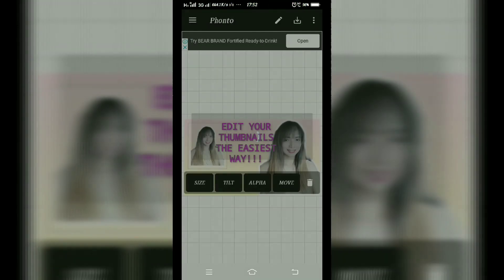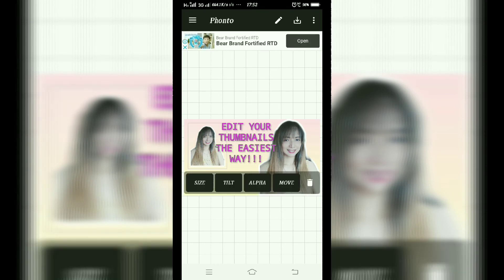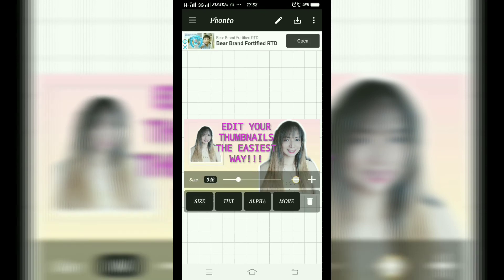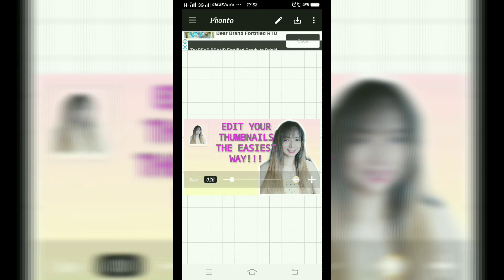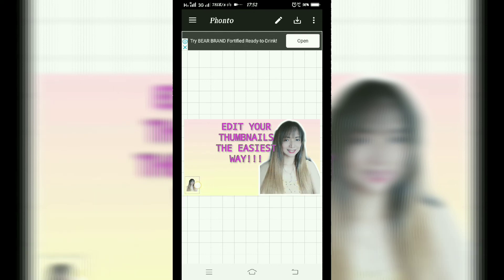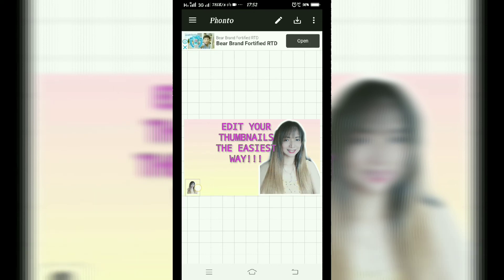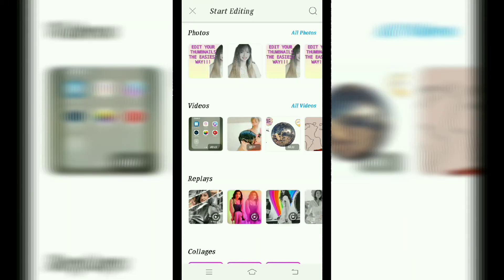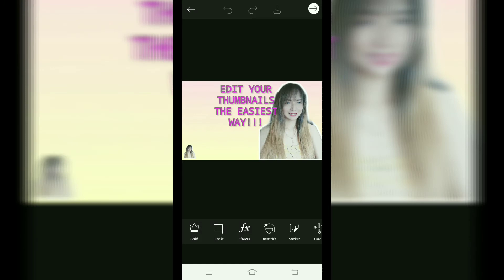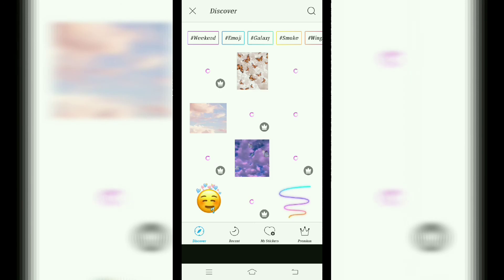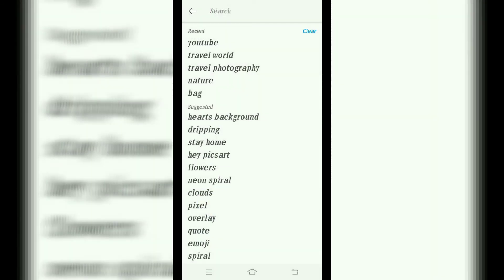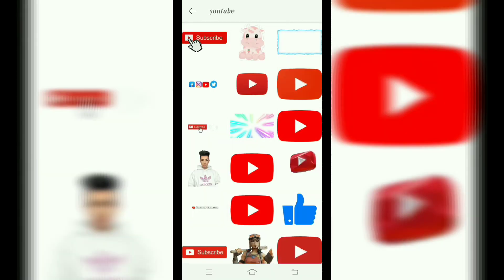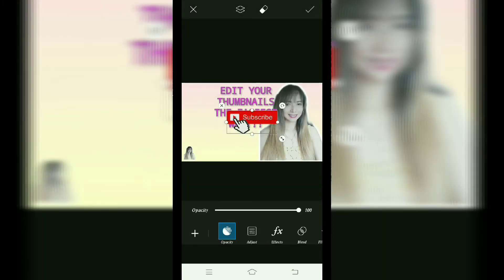Then babalik tayo sa PixArt para i-edit ang thumbnail, dahil pwede mo lagyan ng stickers yan — dahil sa PixArt maraming choices ng stickers dun na makakapamili ka. Maraming stickers ka na mapipili, so this time YouTube logo na ang nahanapin natin — subscribe.